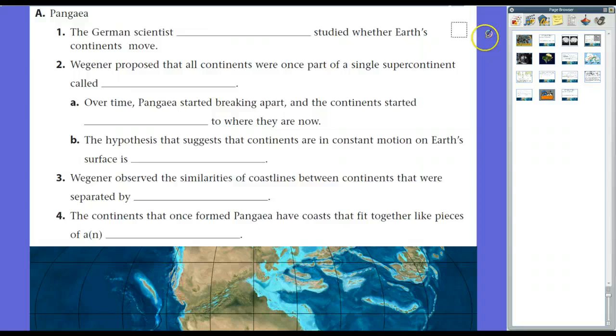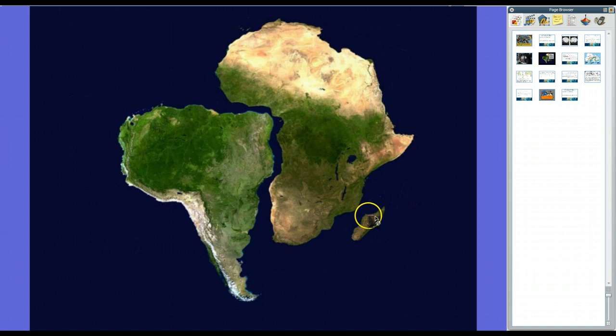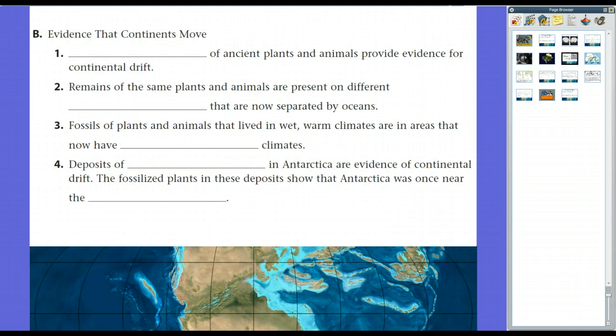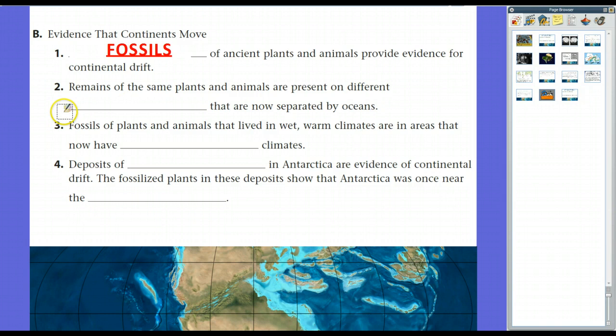Here's the evidence Wegener saw. As you can see, here's South America, Africa, and Madagascar. The eastern coast of South America generally fits, and Madagascar generally fits right here. First off, fossils of ancient plants and animals provide evidence for continental drift. Paleontologists — scientists who study living things from long ago — found that remains of the same plants and animals were present on different continents now separated by oceans, particularly in South America, Africa, southern India, and Australia.